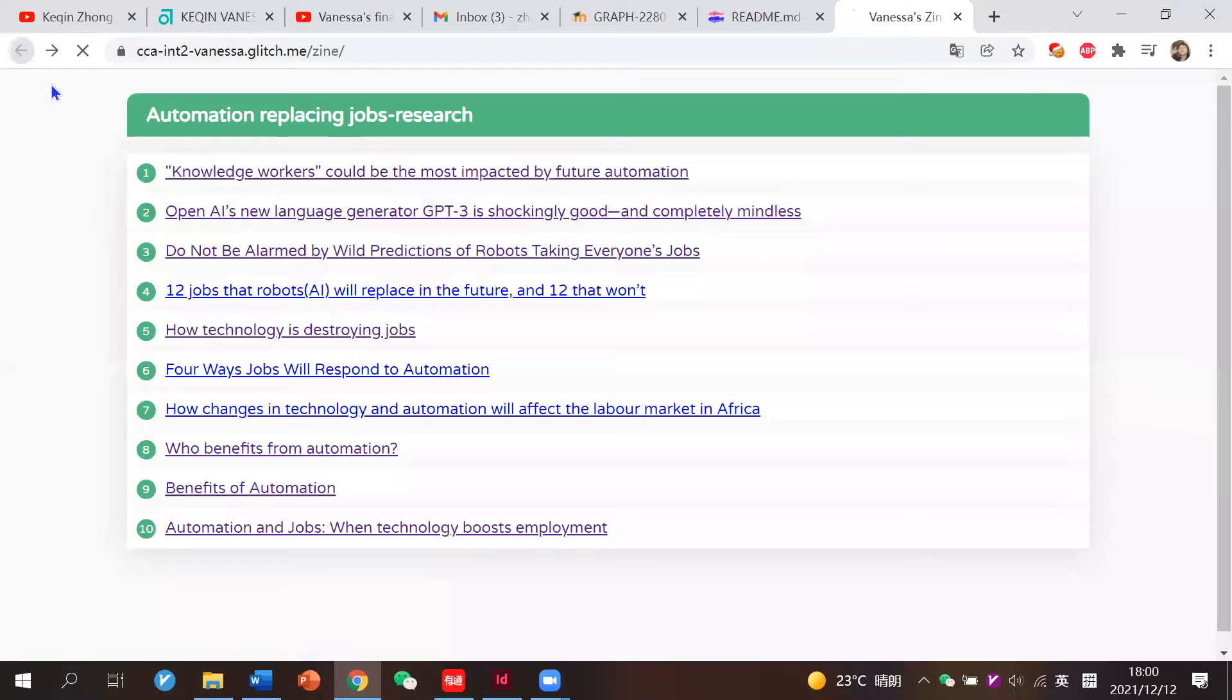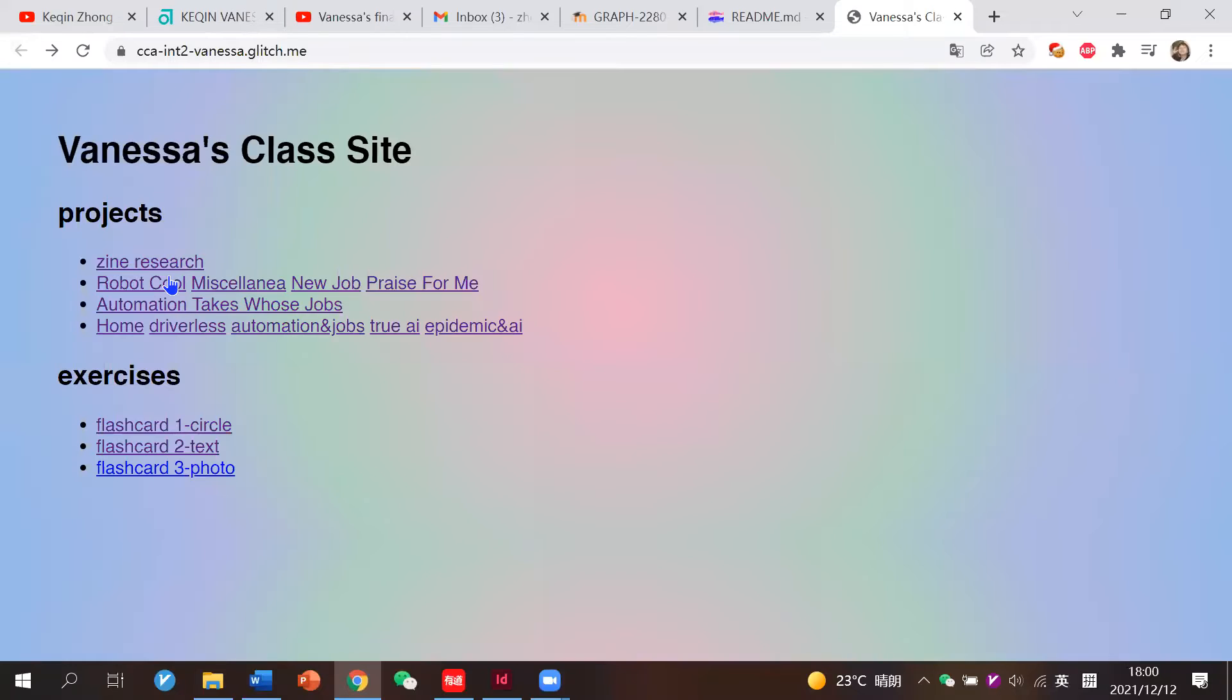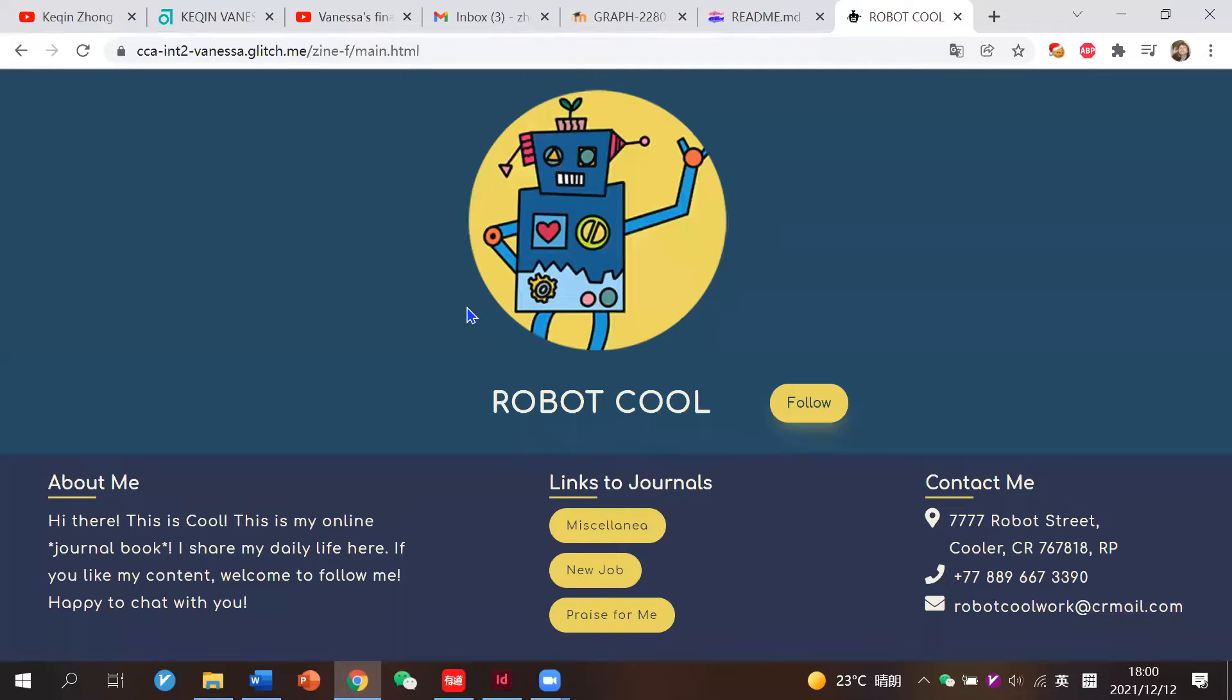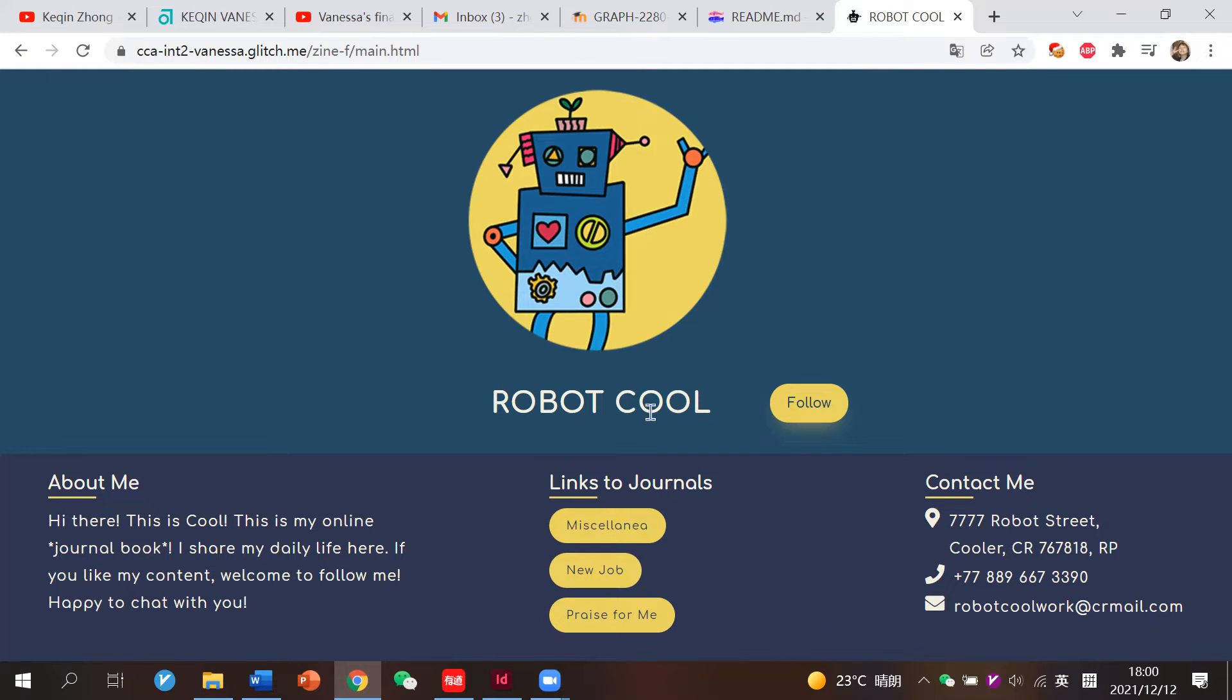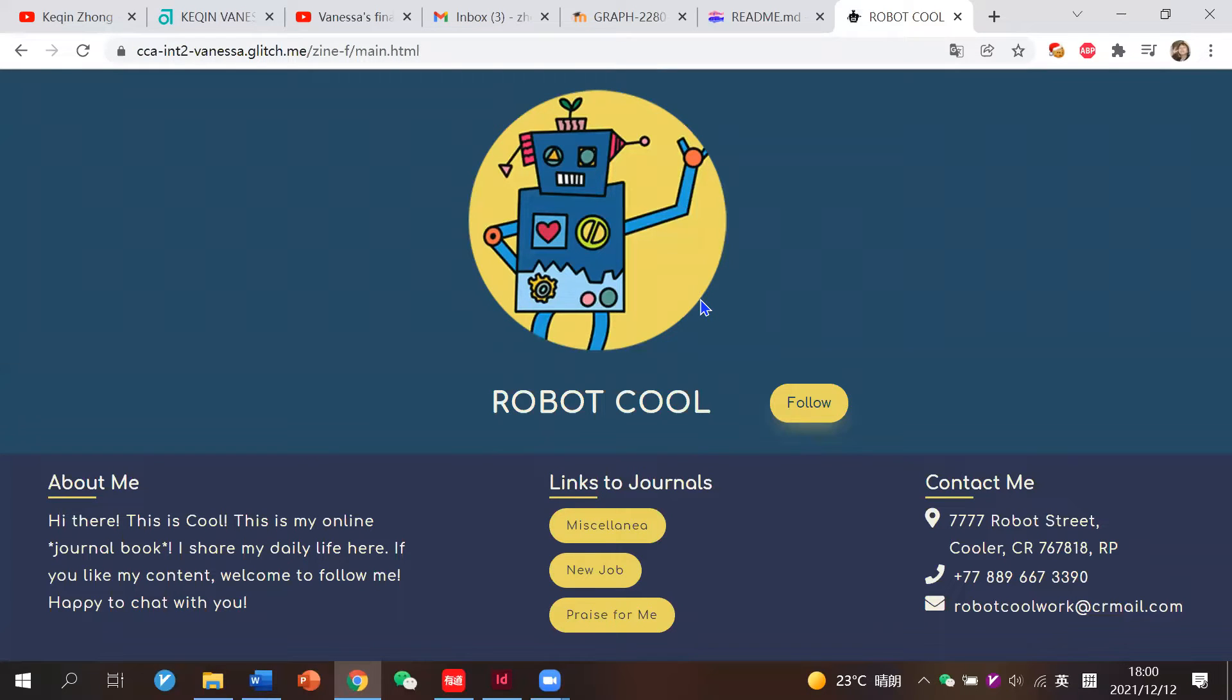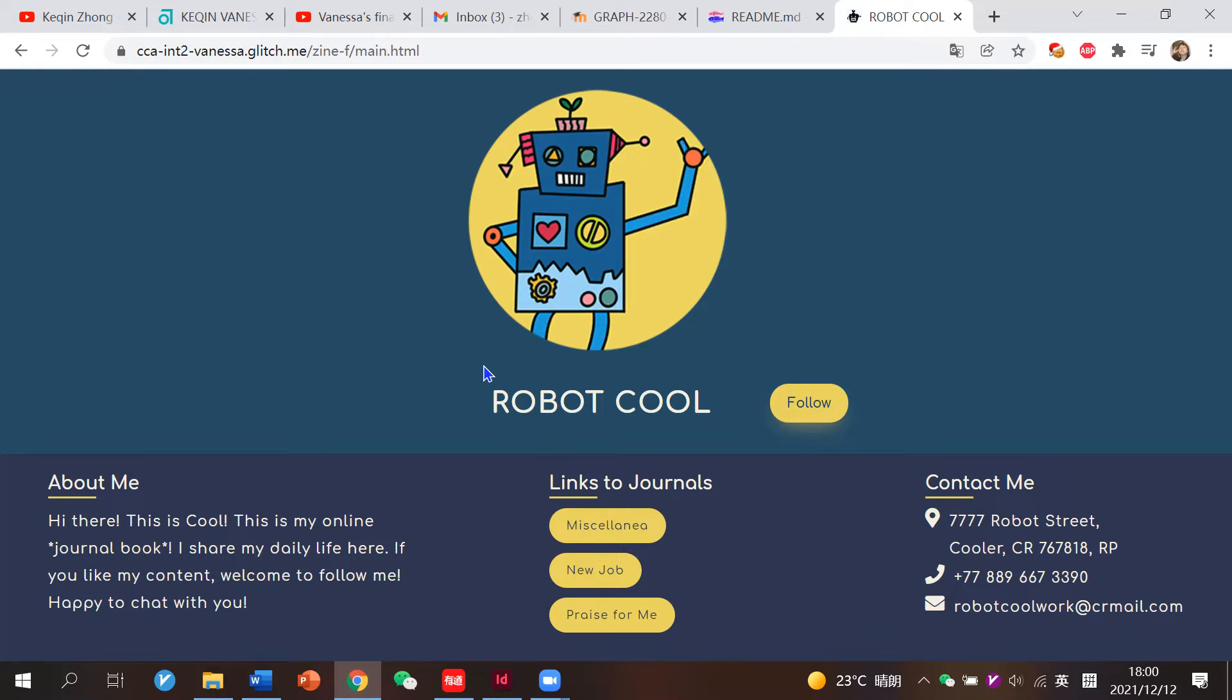Let's go to my design. So basically, my idea was a blog of the protagonist, Robot Cool. Here is his homepage. I've attached his big avatar here, and I was trying to imitate the page of a blog.